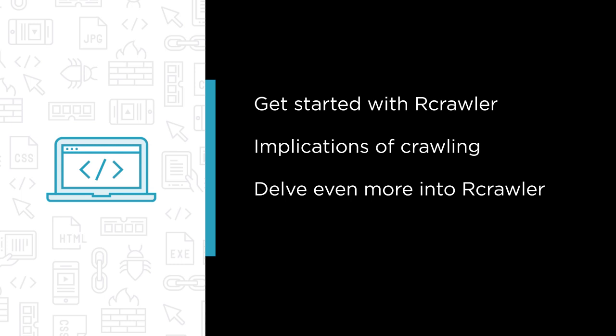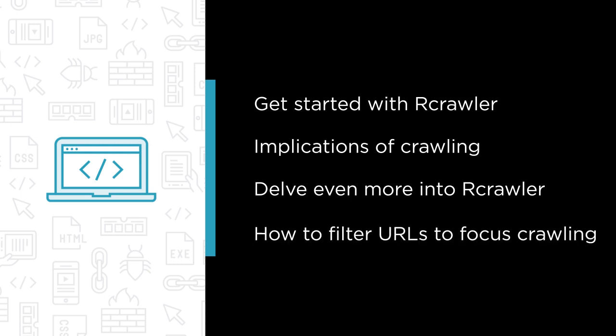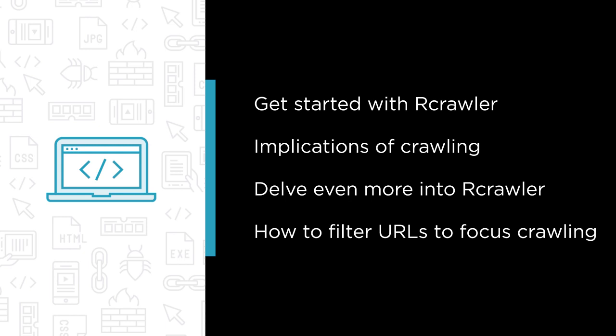Also, we look into how to filter URLs to focus your crawling on certain parts of a website. A cool Rcrawler feature is viewing the structure of a website.